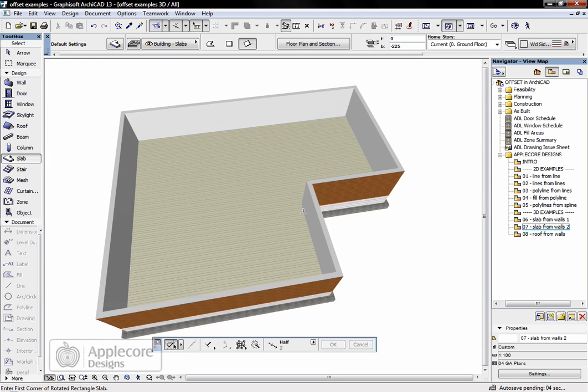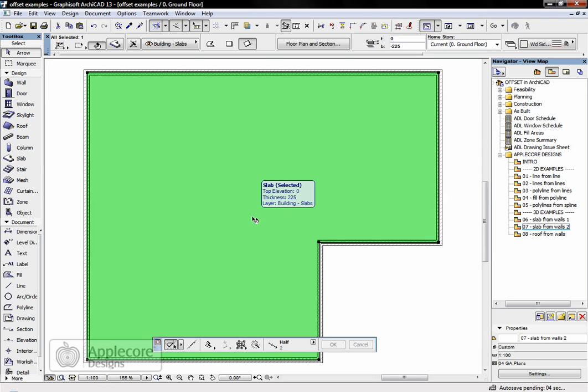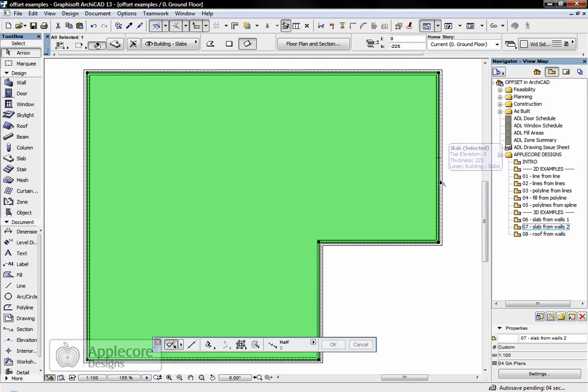If we look at 3D again, you'll see the slab's now in place. Now back in 2D, if I select the slab, it follows the profile of the shape of the building, but is offset only to the outside edge of the inner skin.